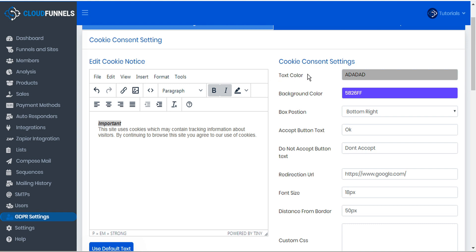You can also format the text color, background color, and box position. You can specify the text that appears in the Accept button, as well as the text that appears in the Do Not Accept button. If a user clicks on Accept, they won't be shown the cookie the next time they visit your site. If they click on Do Not Accept, they'll be sent to the redirection URL that you specify. You can use something generic like Google, or something more specific like your homepage, where cookies will not be collected.